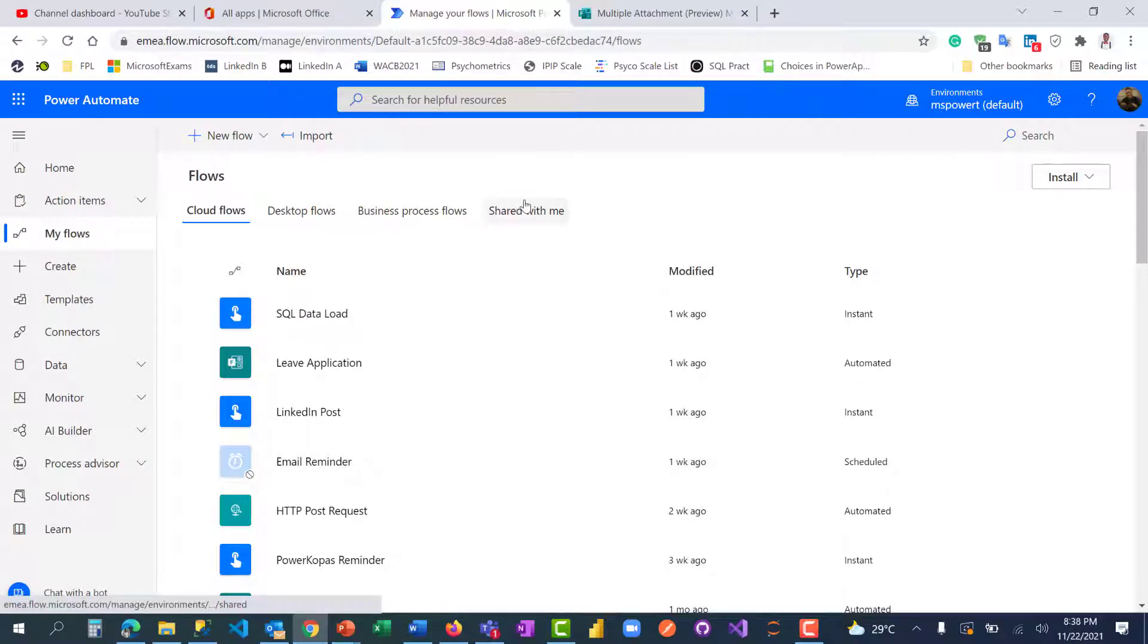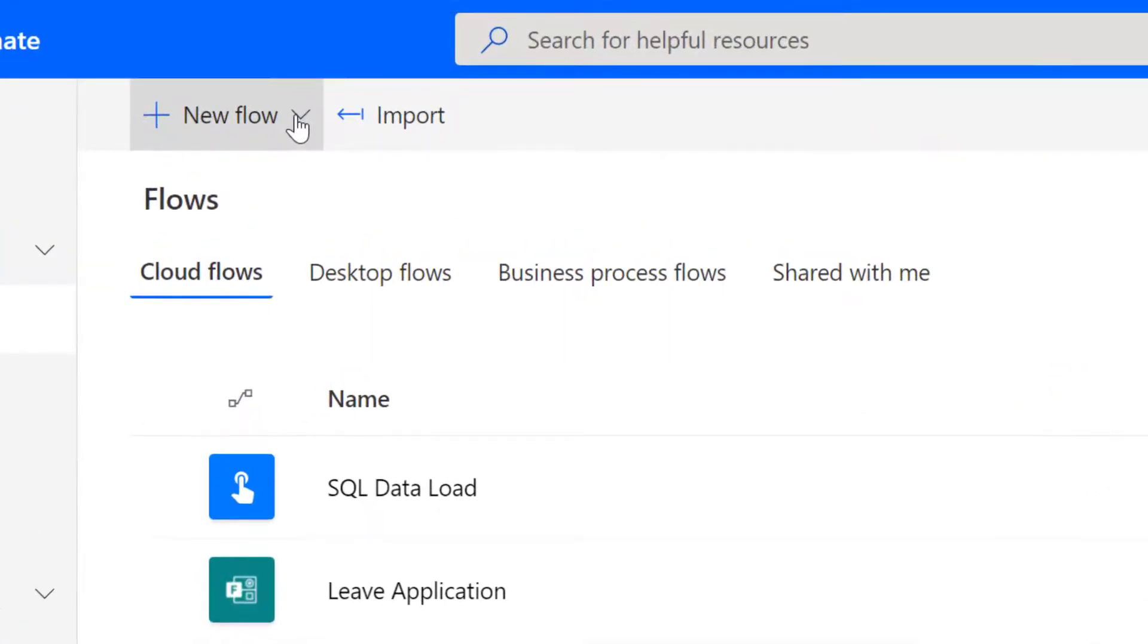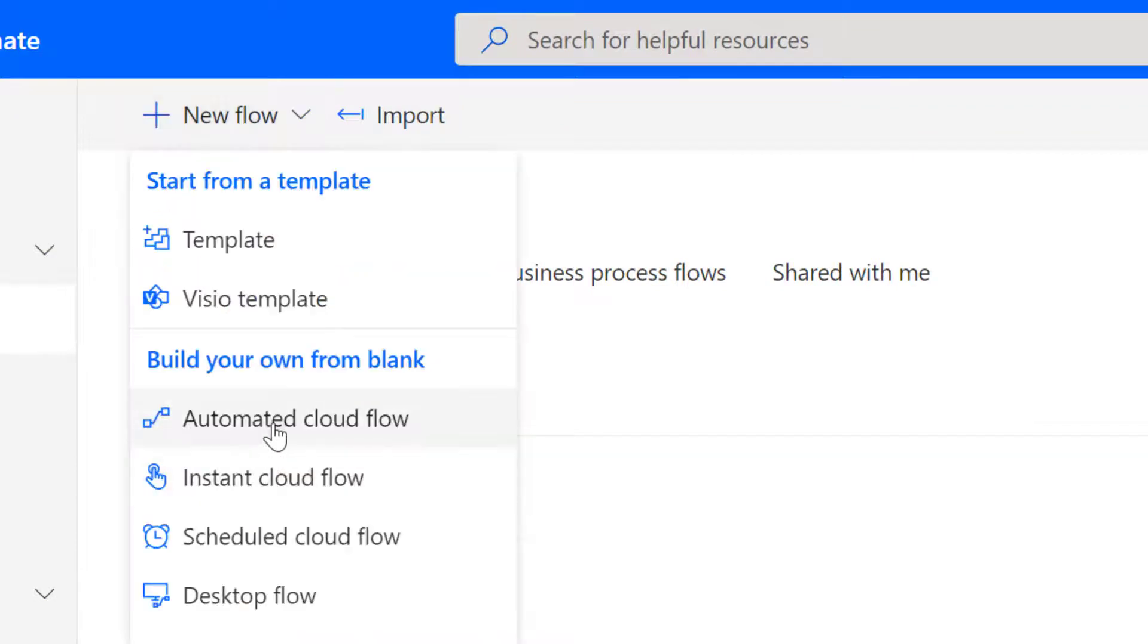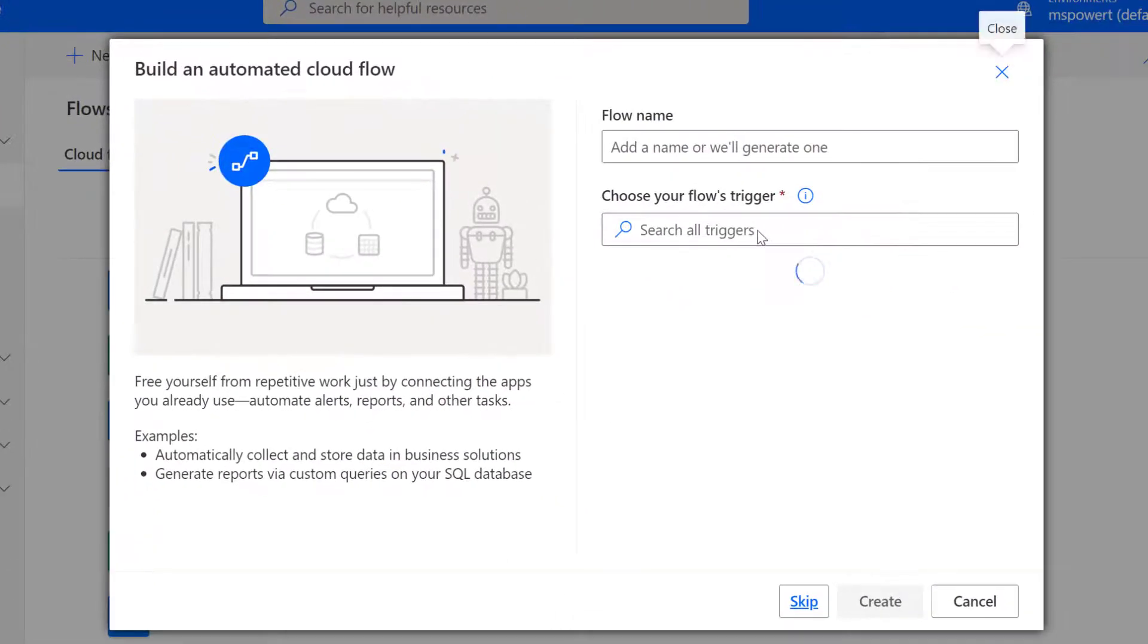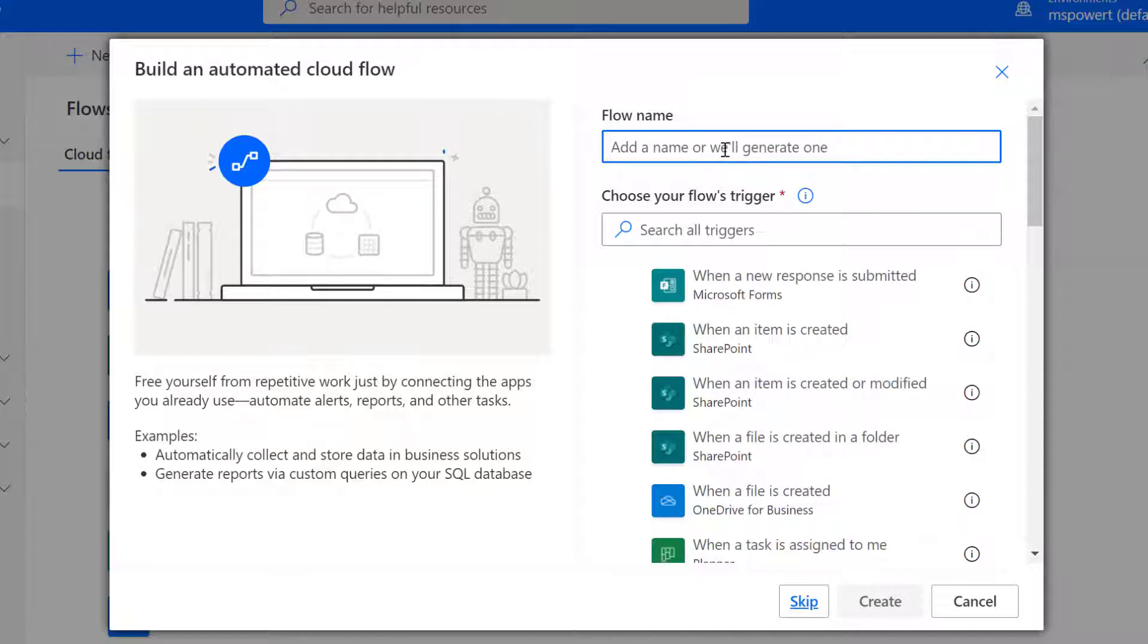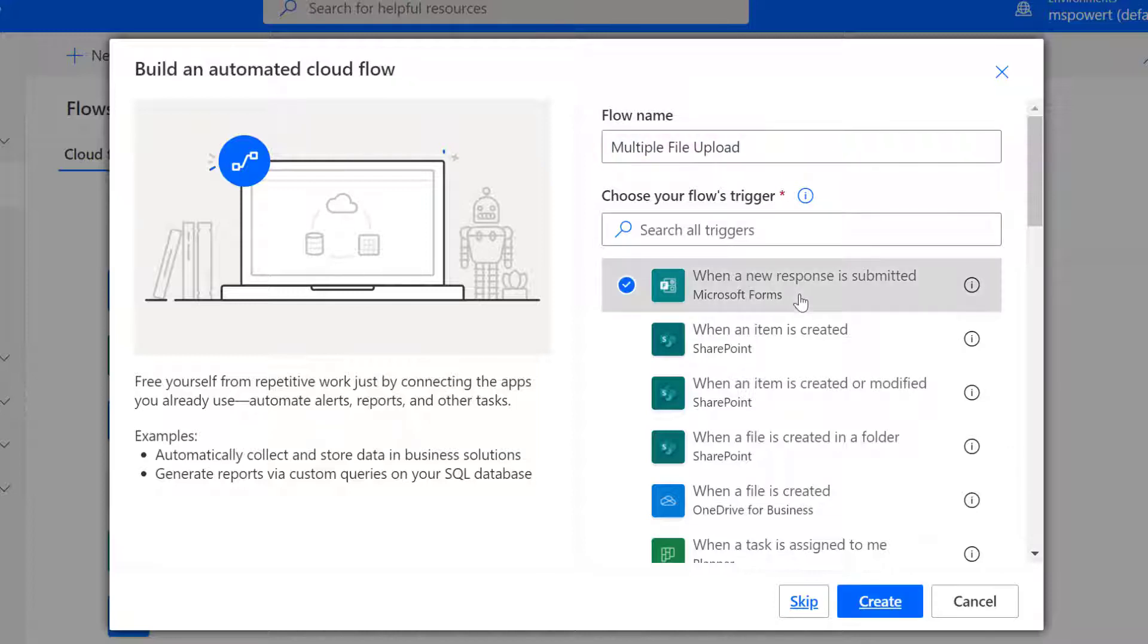Let's get started by creating an automated cloud flow. I'm going to call this 'multiple file upload' and select 'when a new response is submitted' as my trigger.